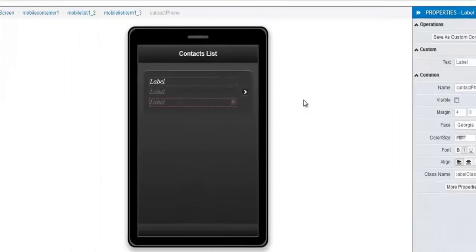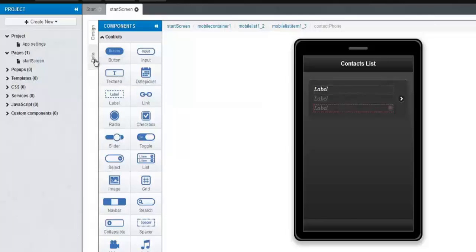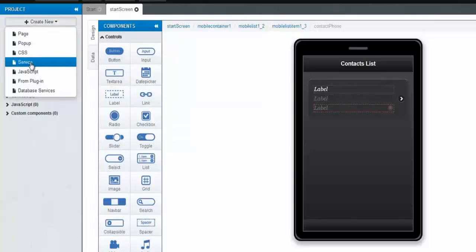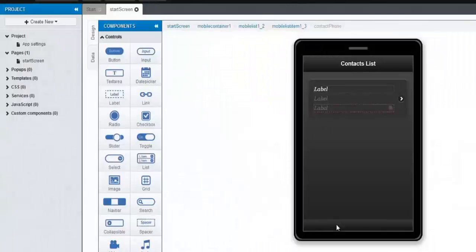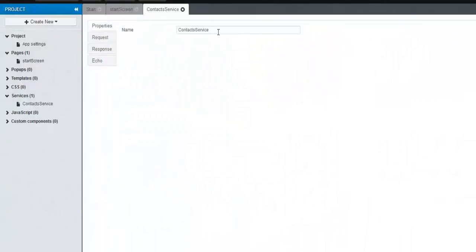For the third label, we're going to name it Contact Phone and also make it hidden by unchecking the visual property. Now it's time to add a new service. Let's create new and select Service. In the dialog, we'll select a device service called Contacts. This service uses PhoneGap's Contacts.Find method to provide access to the Device Contacts database.